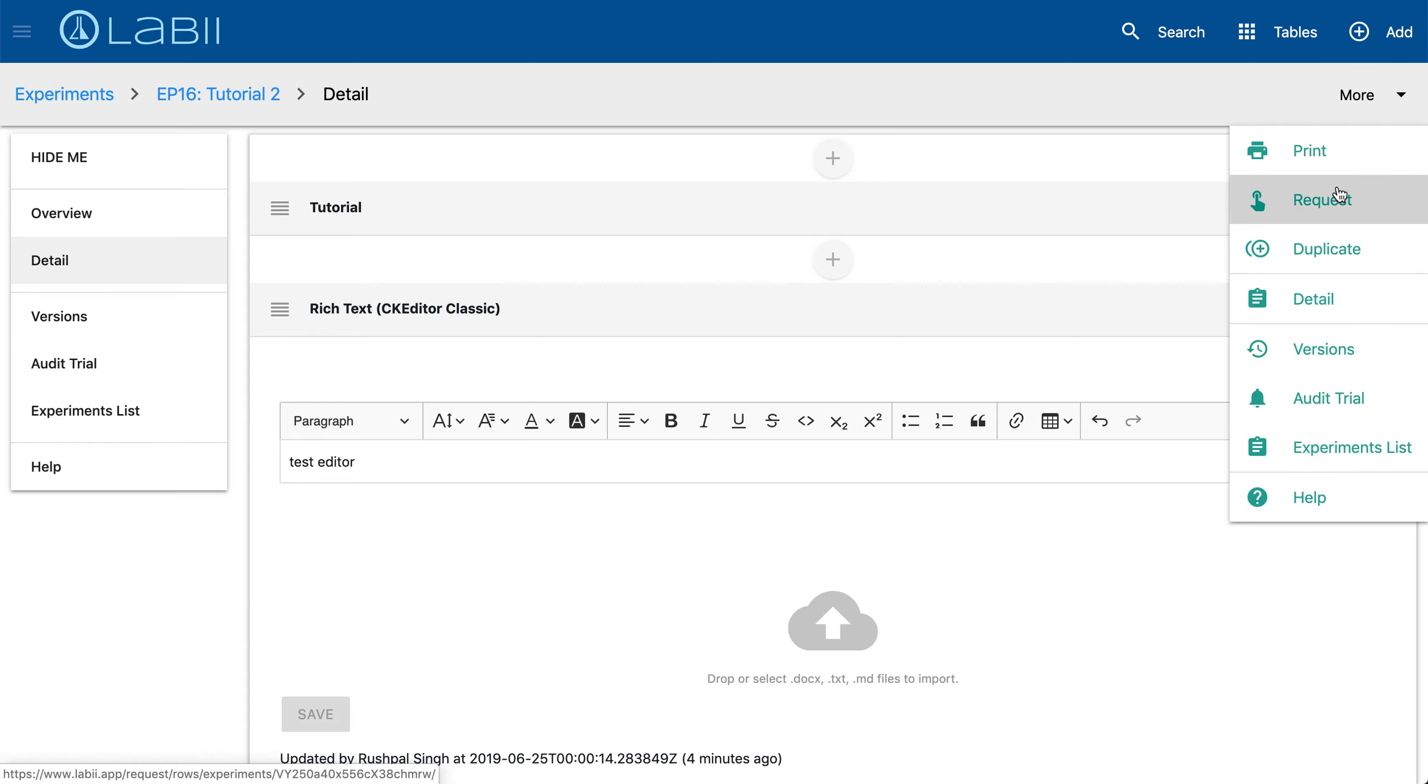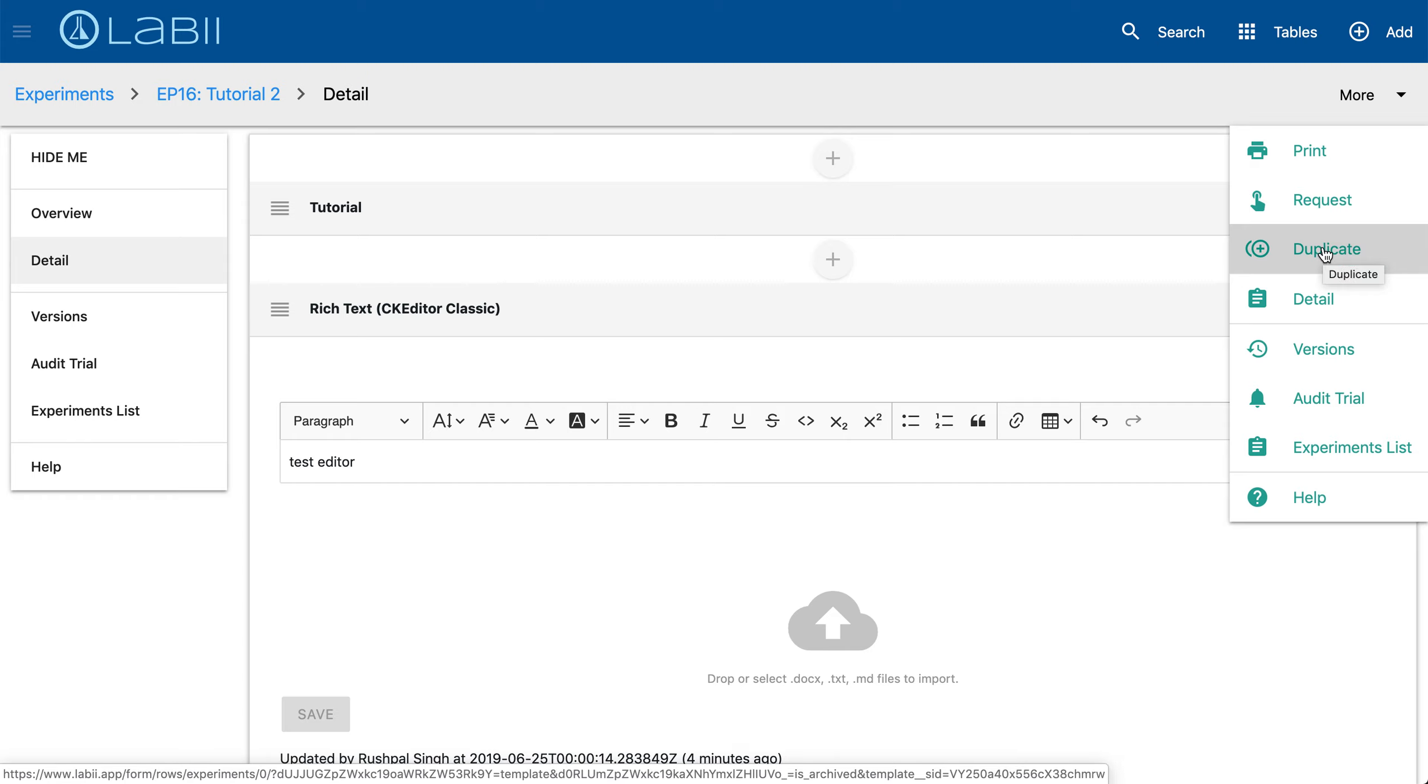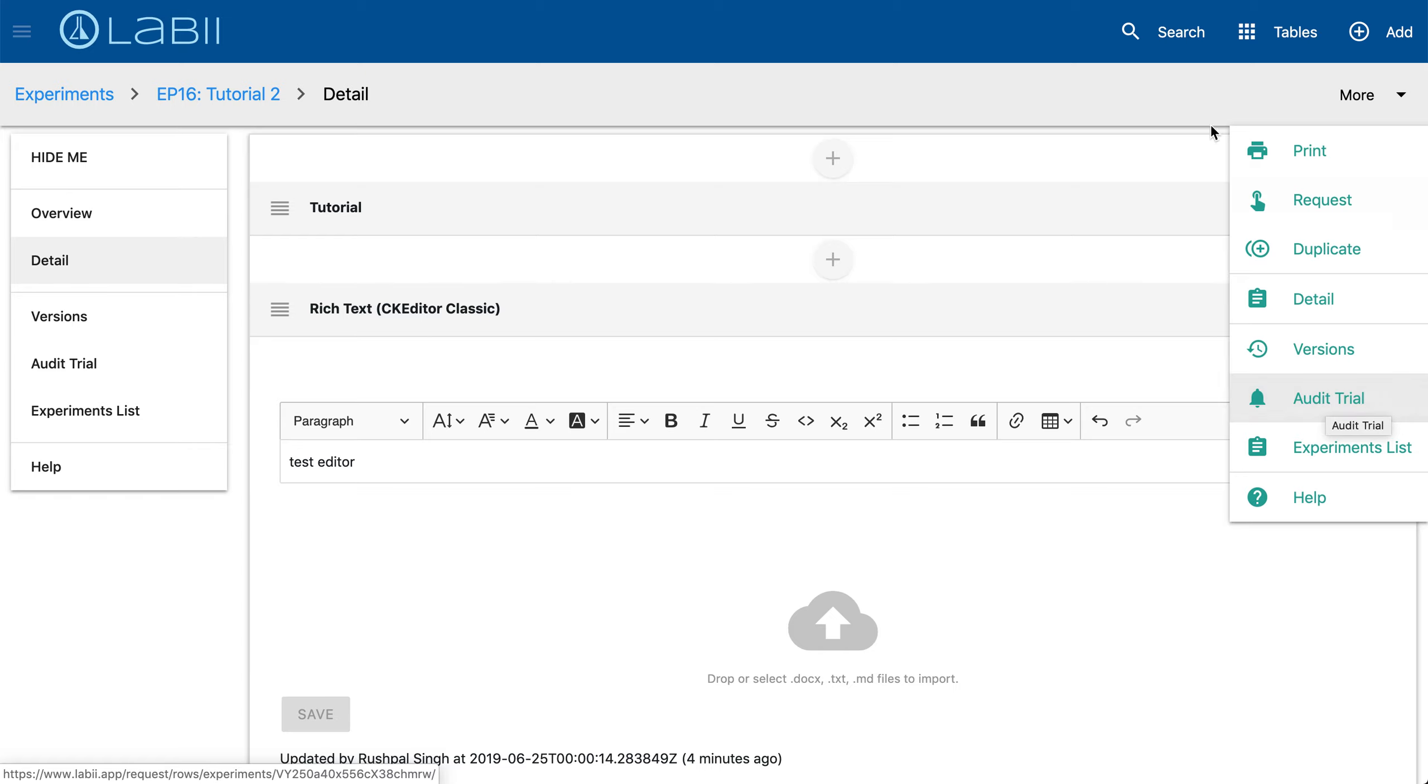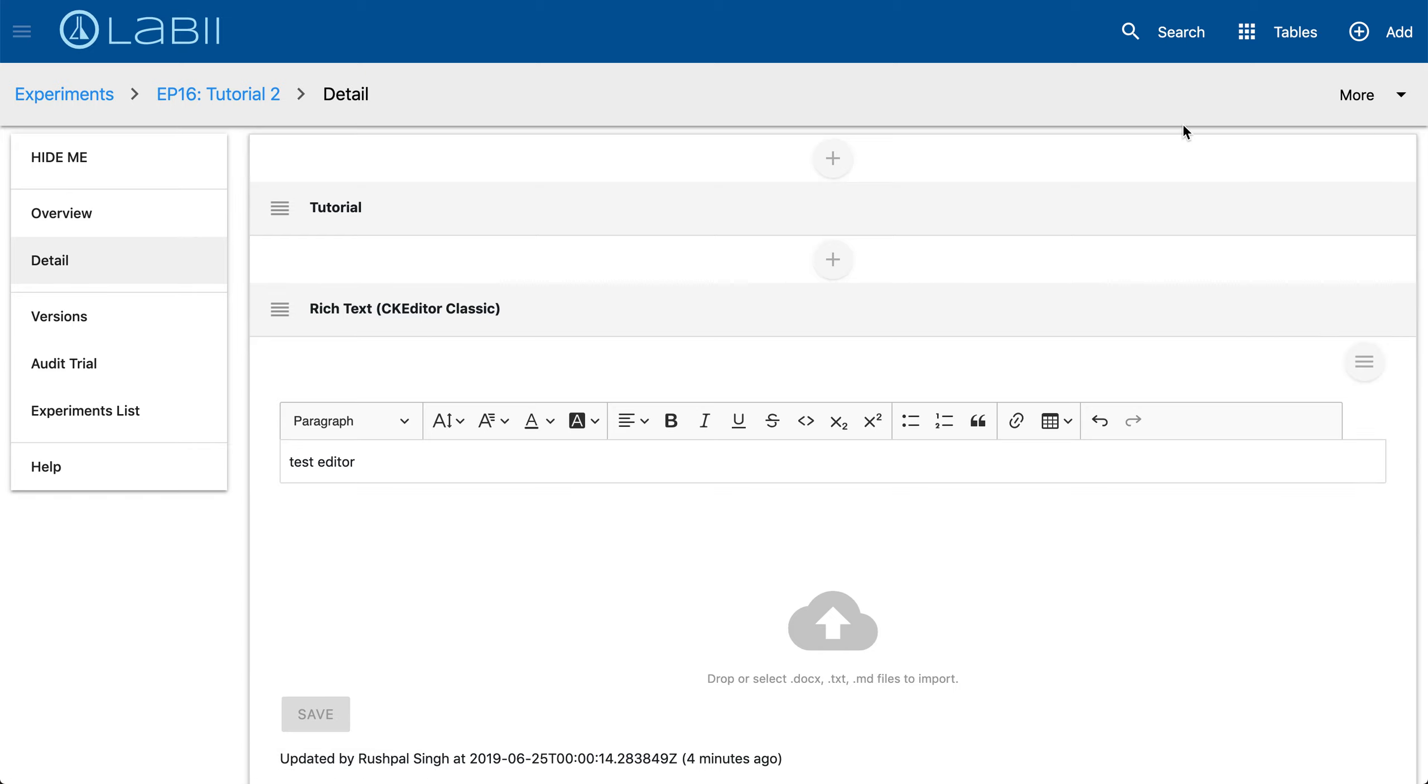Going back to the more drop down list, you can also click request if you wanted to send a request to other members on your team to have them fill in any certain type of values or data. Duplicate, so you can duplicate the current experiment if you have experiments that are very similar so you don't have to reinvent the wheel. Then you have quick access to detail version and audit trail as well.